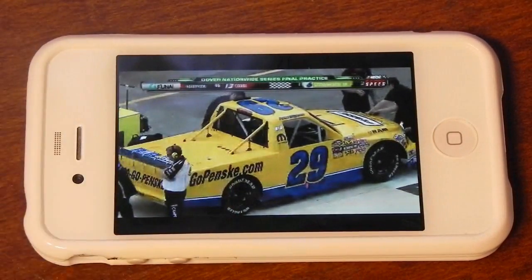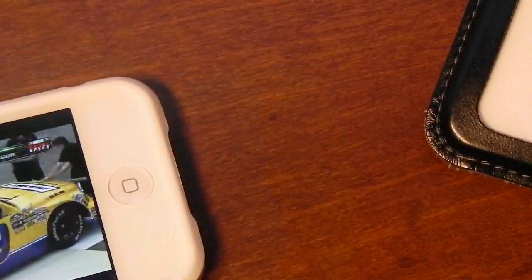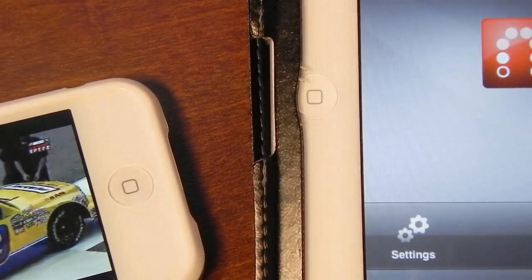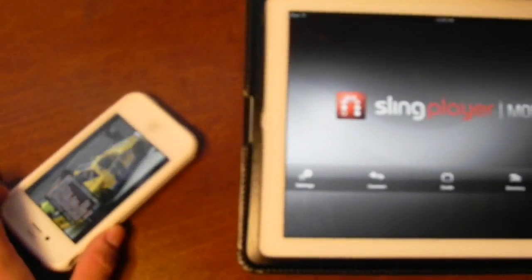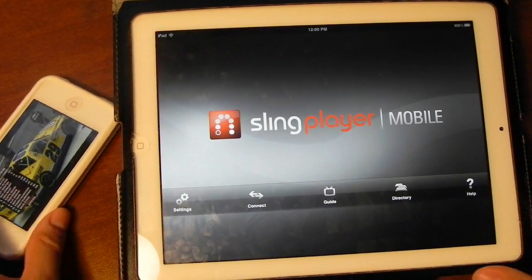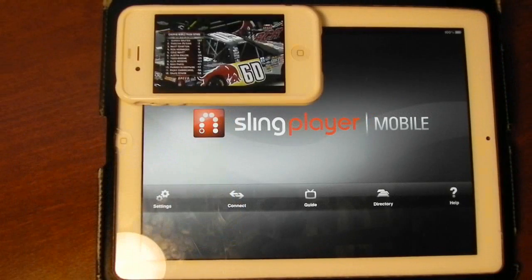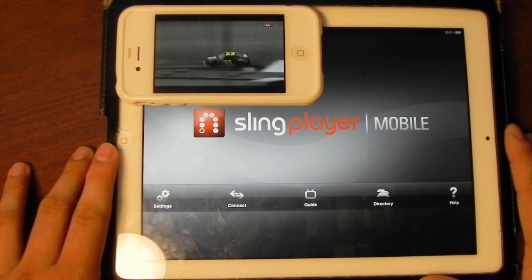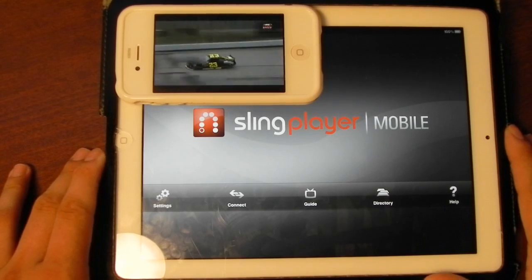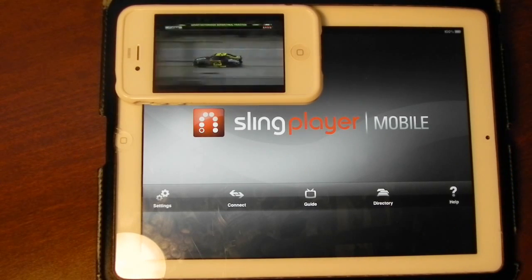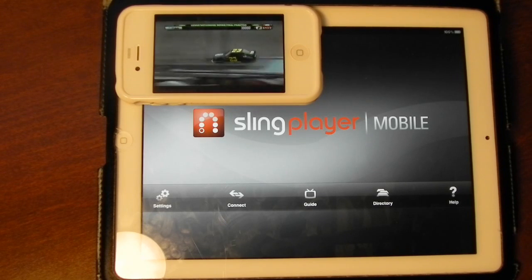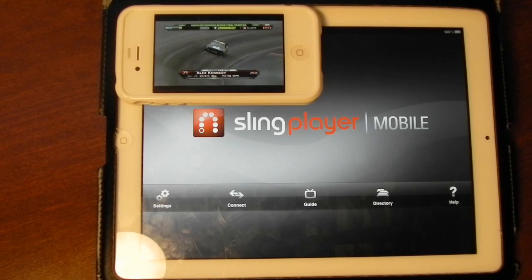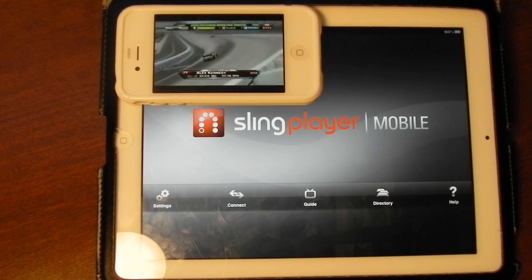Overall, using the Slingbox iOS apps is a great experience. The apps are a bit expensive at $30, so you are going to be paying a good bit of money for your entire Slingbox purchase. They're each available in the iTunes App Store for $30, so if you have a Slingbox, it's definitely worth the purchase. If you have any comments, questions, or suggestions, you can leave them down below in the comments area.